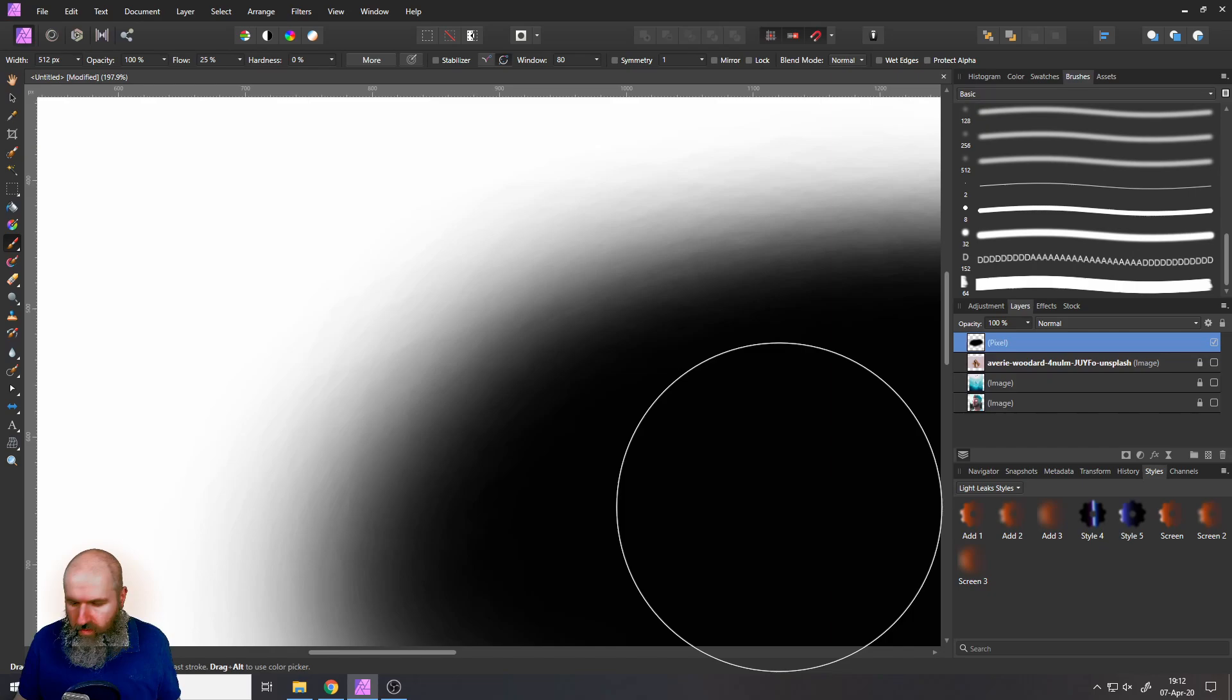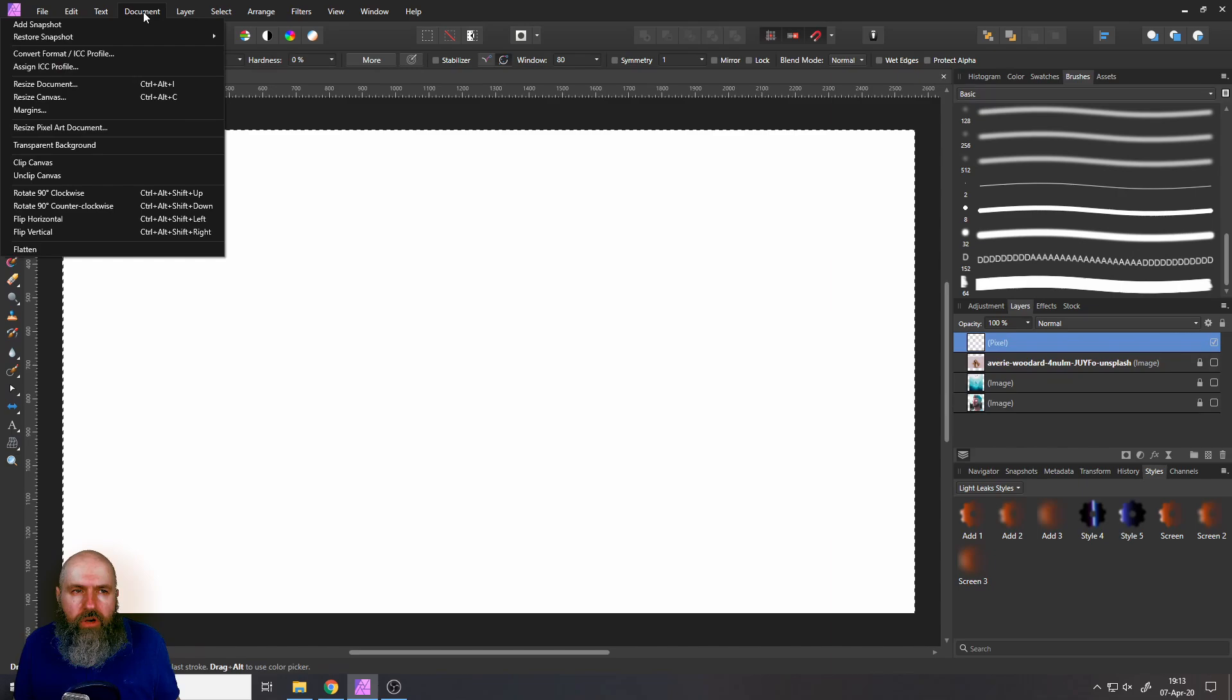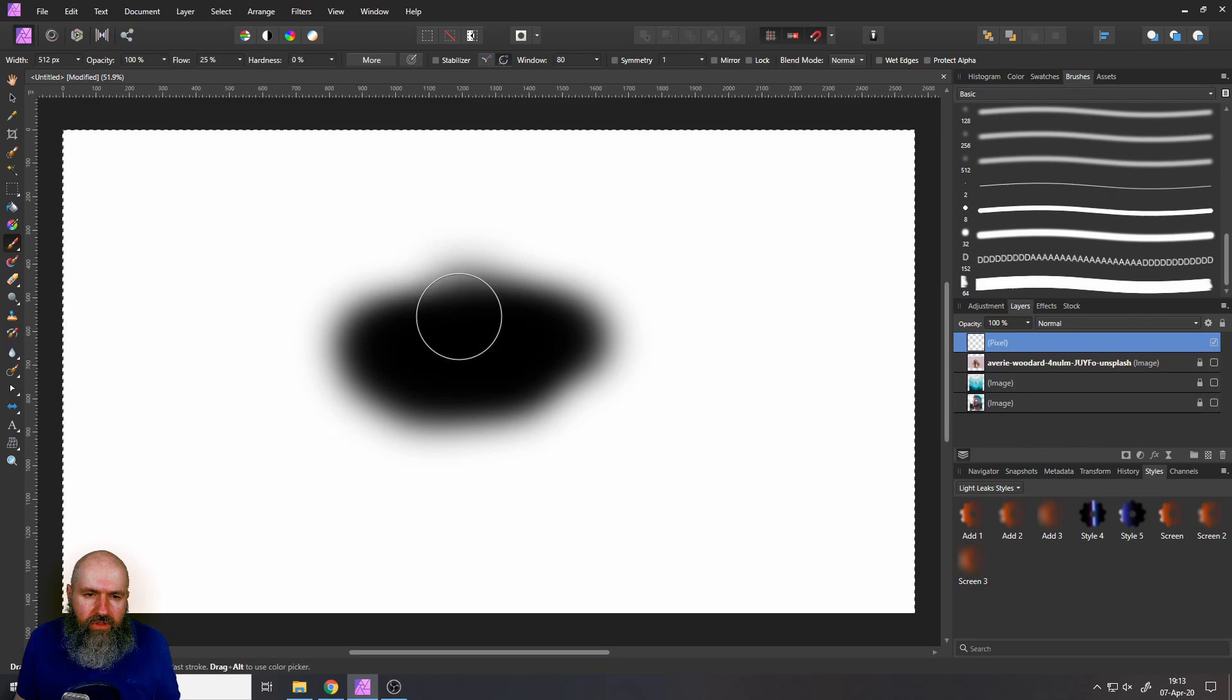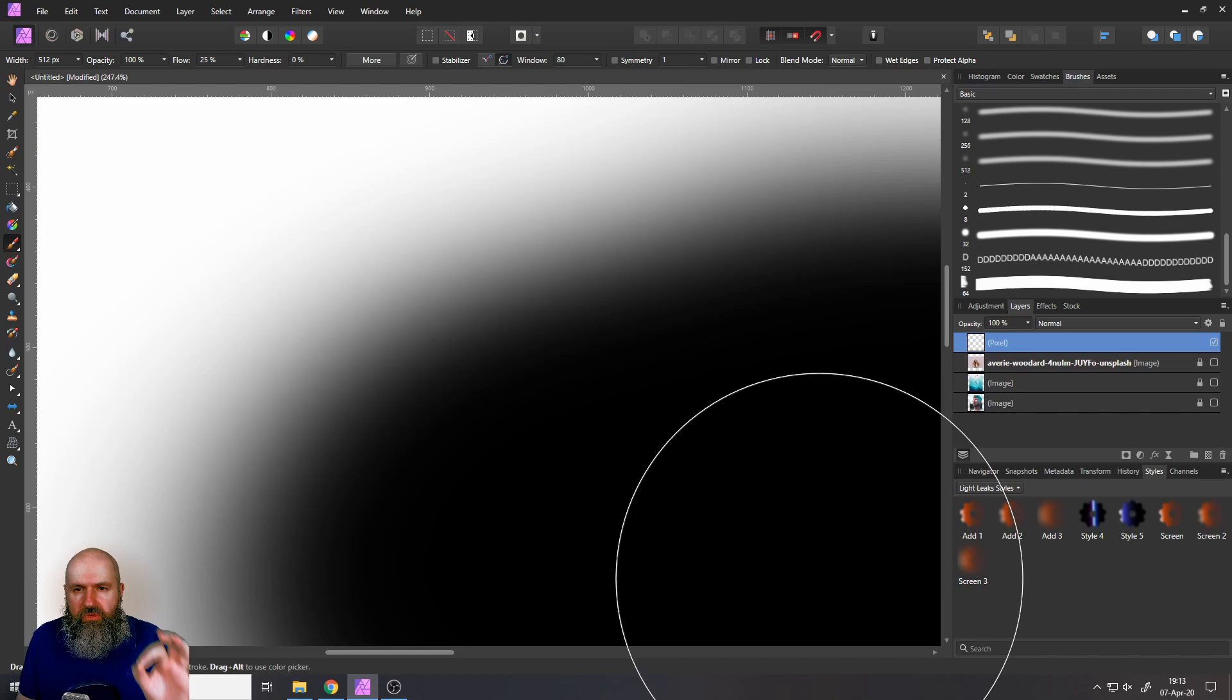Let's delete this and then go up to document convert format set it from RGB 8 to RGB 16 and click on convert. And now if I do the very same thing I paint here and I zoom in you can see it's nice and smooth as it should be. So this is perfect. Okay let's use that.